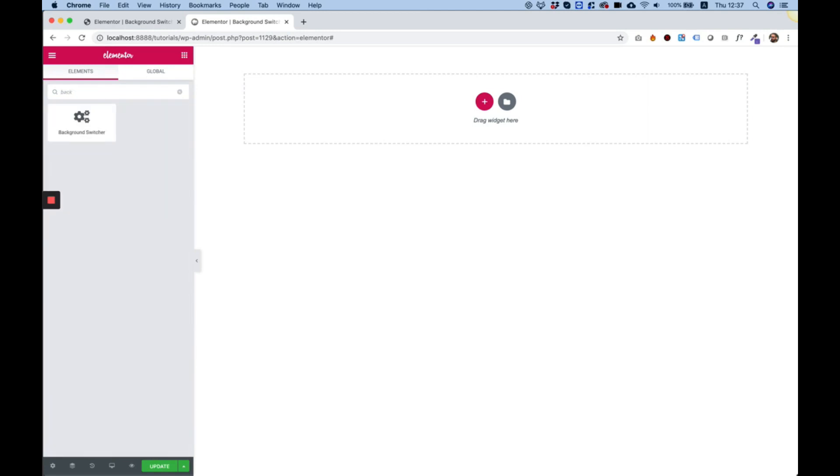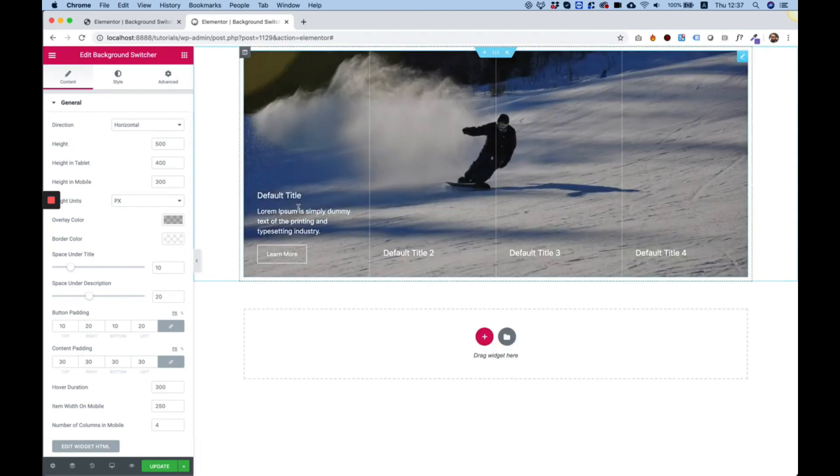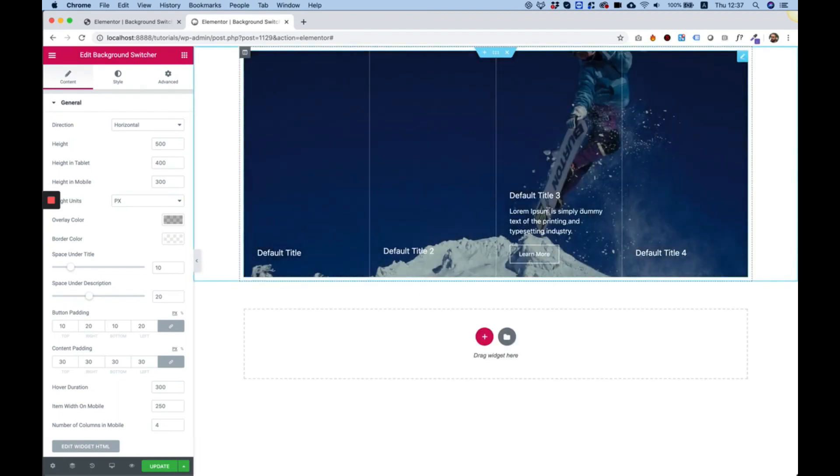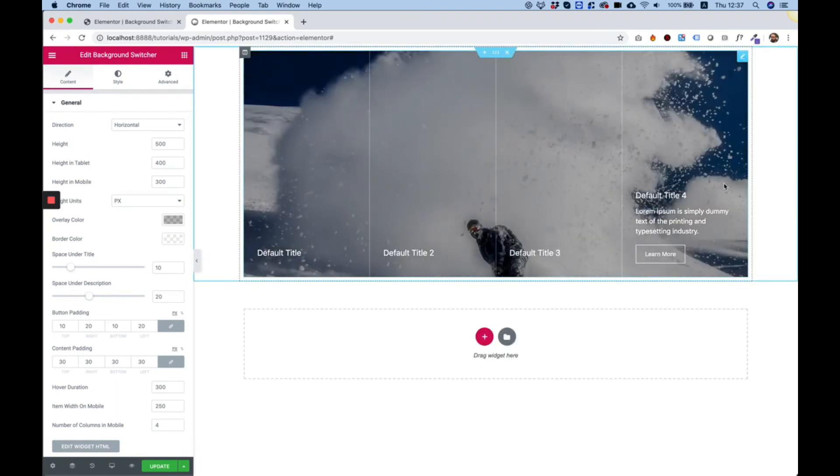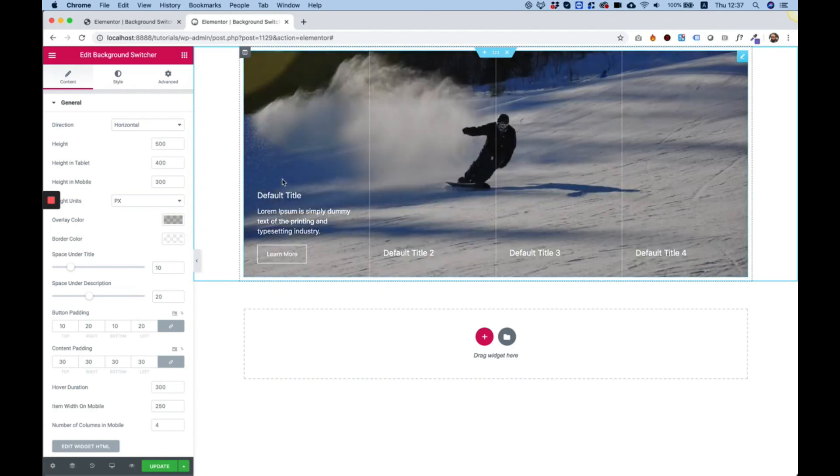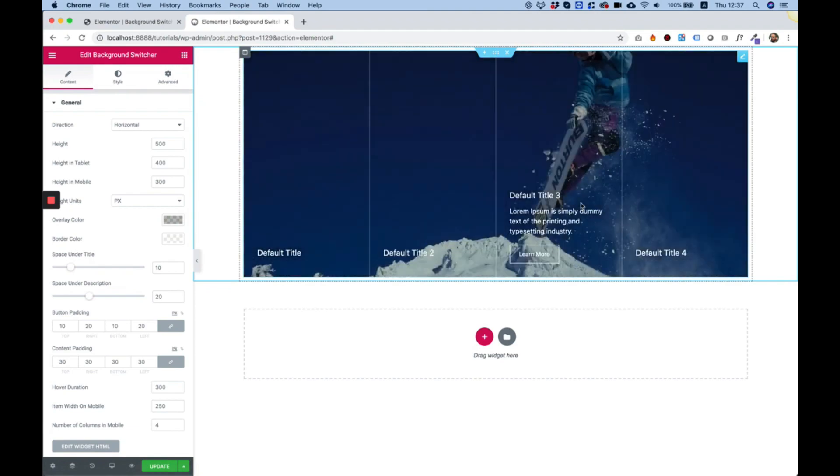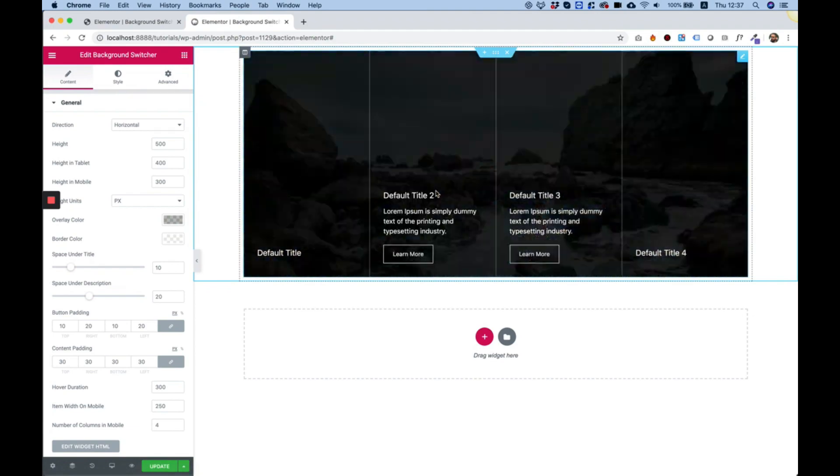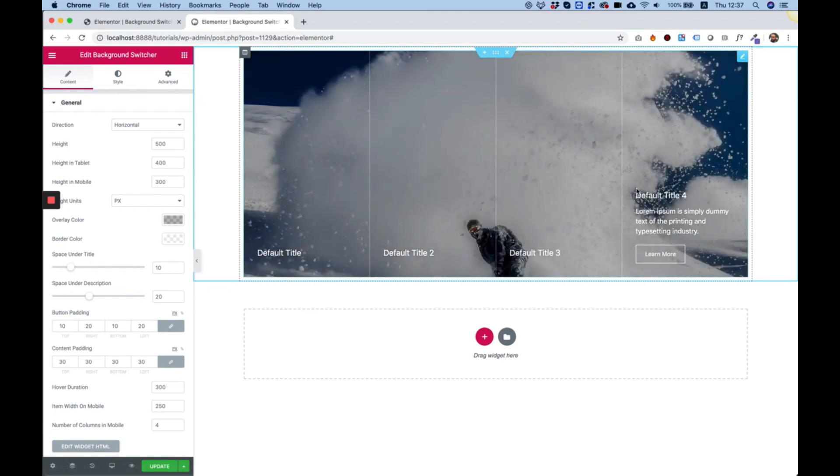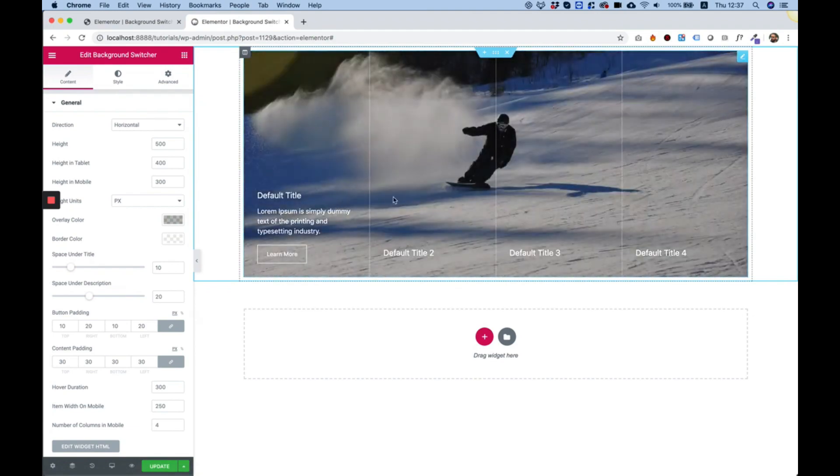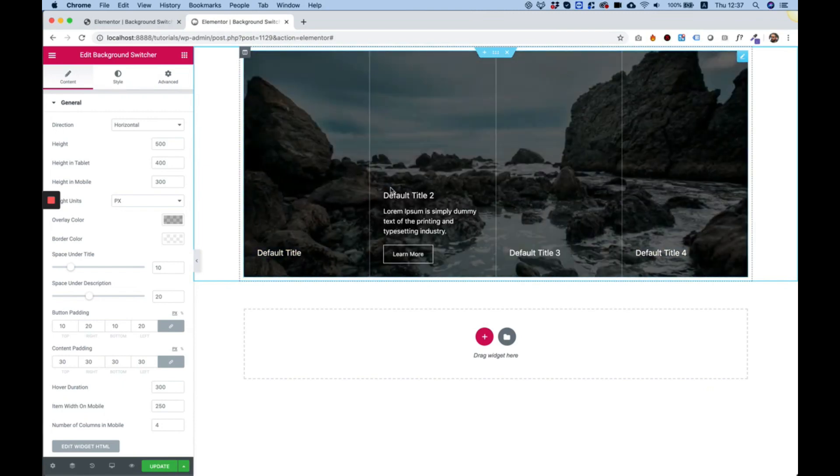I'm going to search for the widget Background Switcher, drag it inside and first of all explain what it does. It's just a couple of columns. In each column you can have a title, a description and a button, and when hovering over each one of these it replaces the background for all of them which creates a really cool layout.